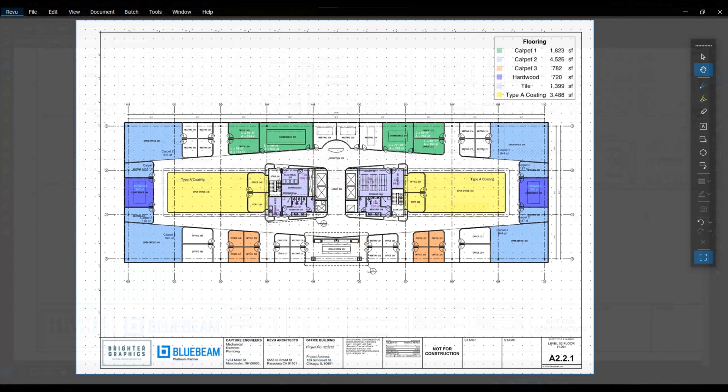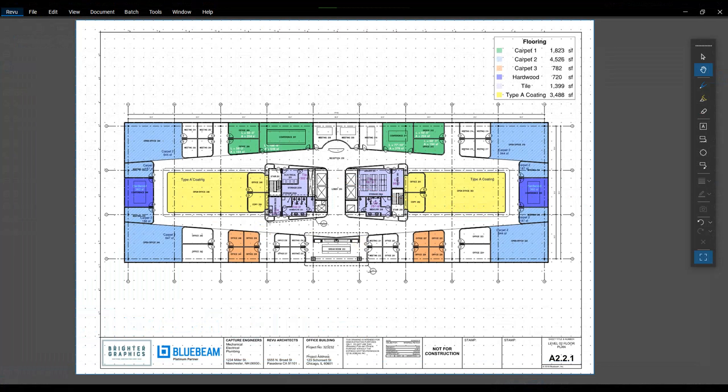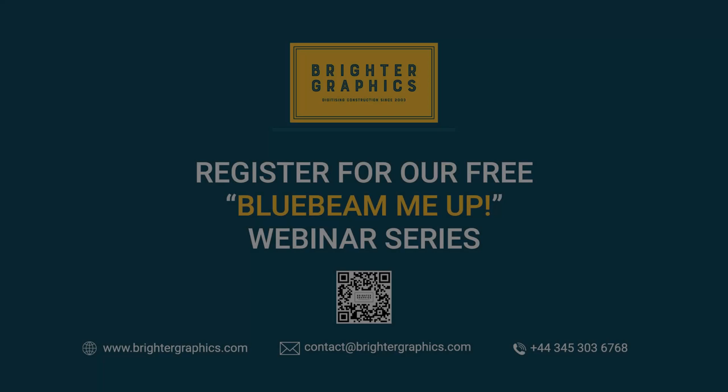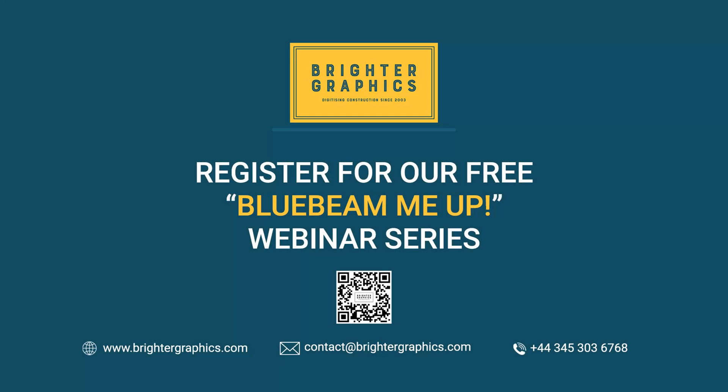Thank you for watching. We hope you found the video useful. You can visit our website www.brightergraphics.com for more videos in the how-to series and all things Bluebeam Review. We at Brighter Graphics welcome your feedback to help us improve.